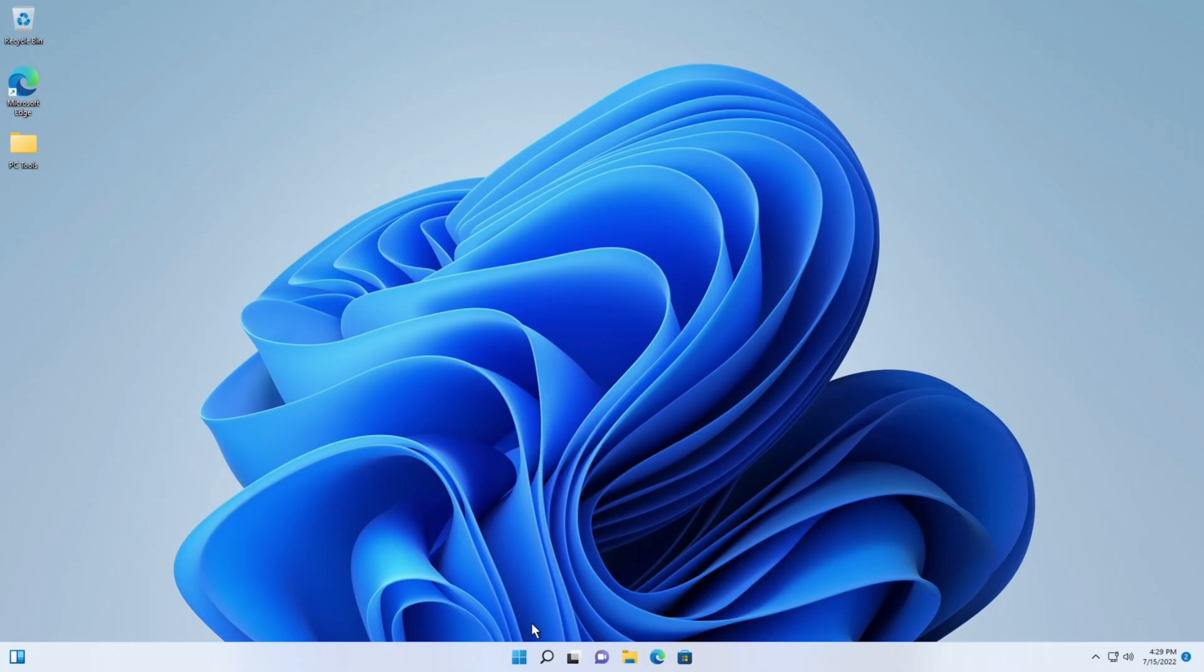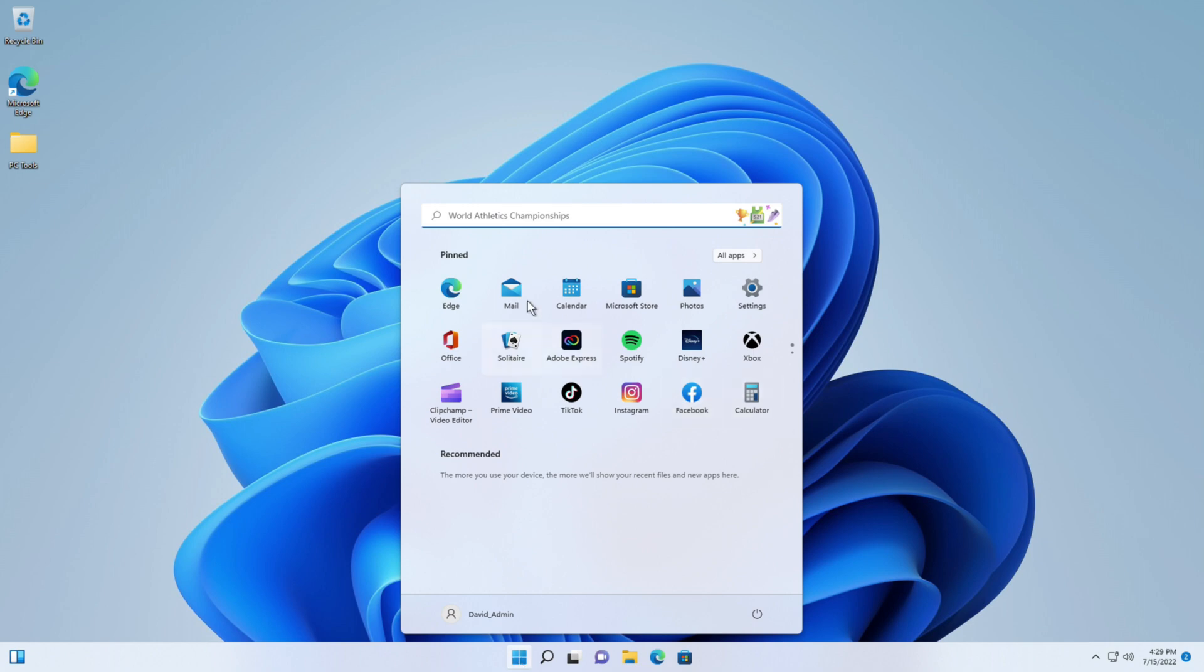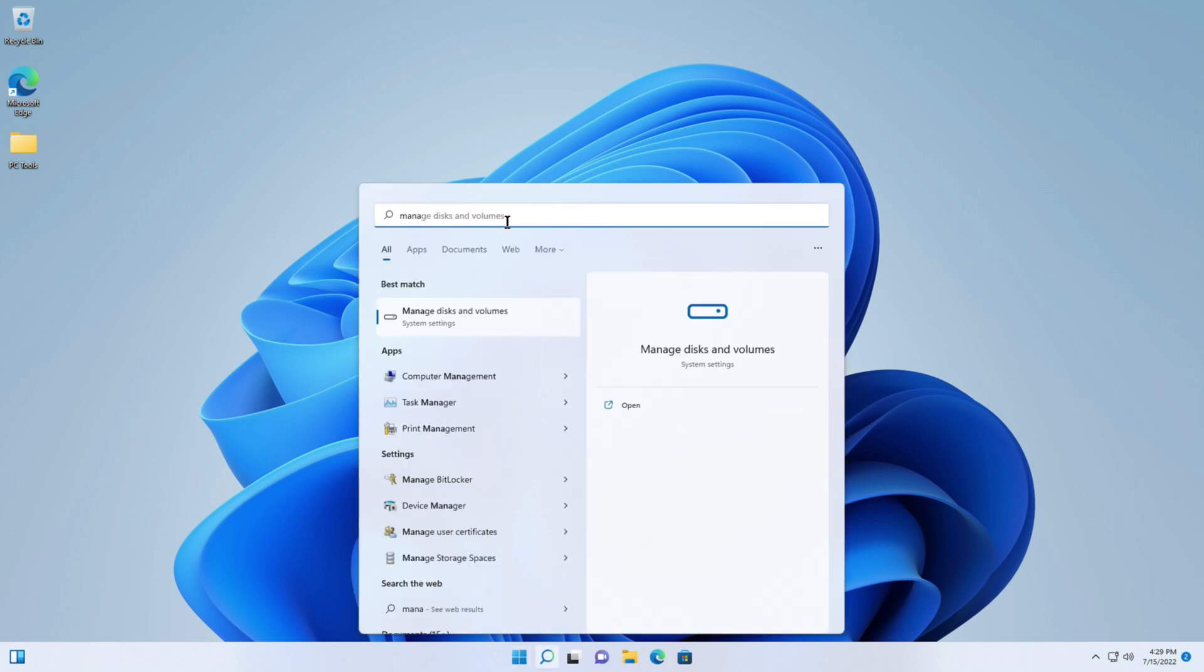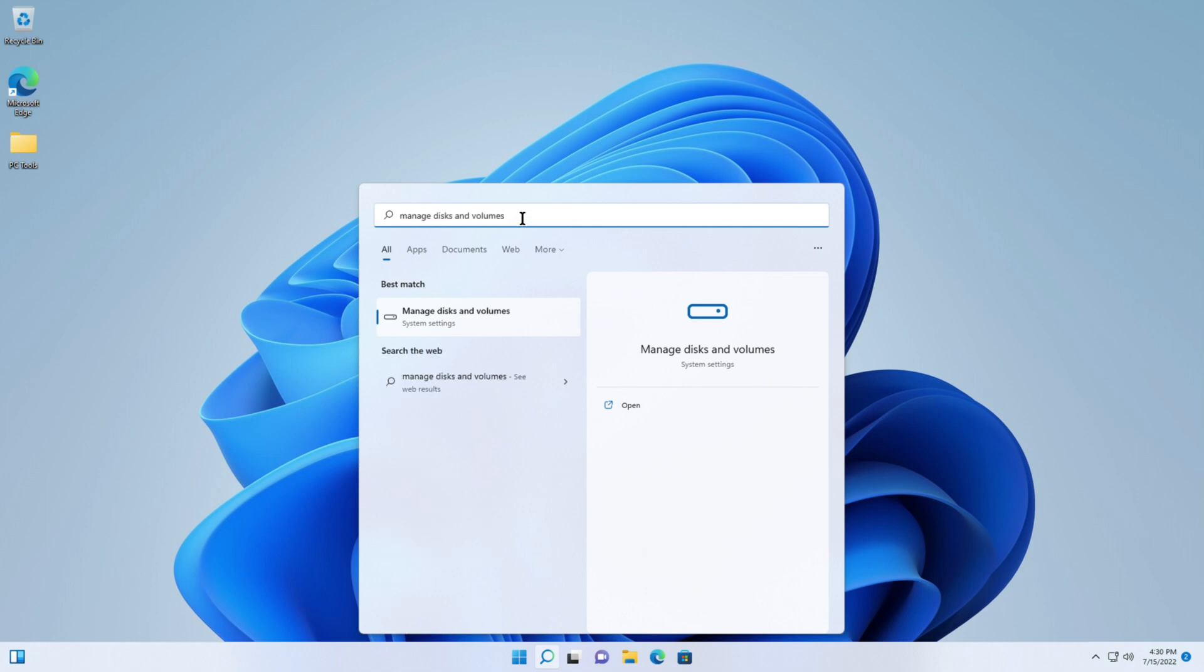Now that we're in Windows 11 let's open up the drives. What I'm interested in is the manage disk. There we go, manage disk and volumes. That's what I want, click on that.